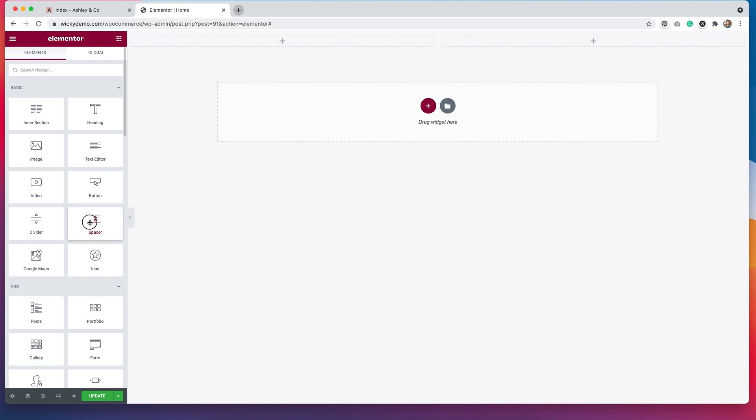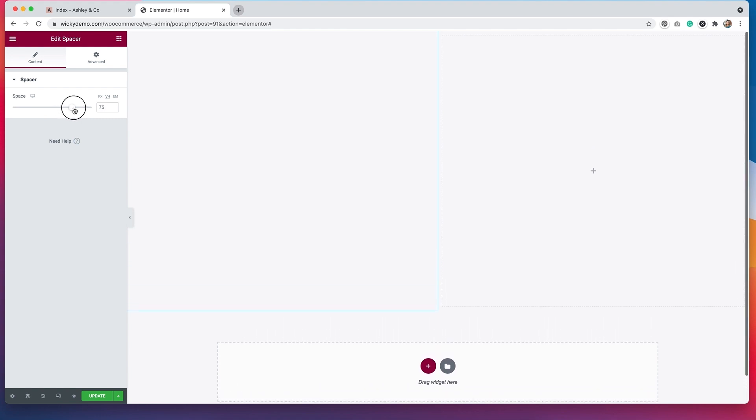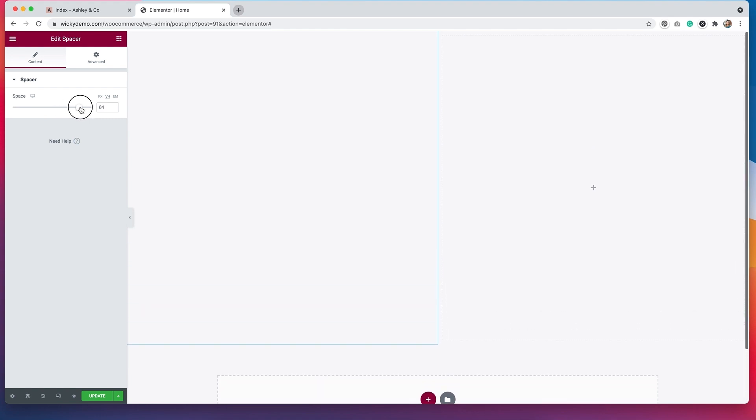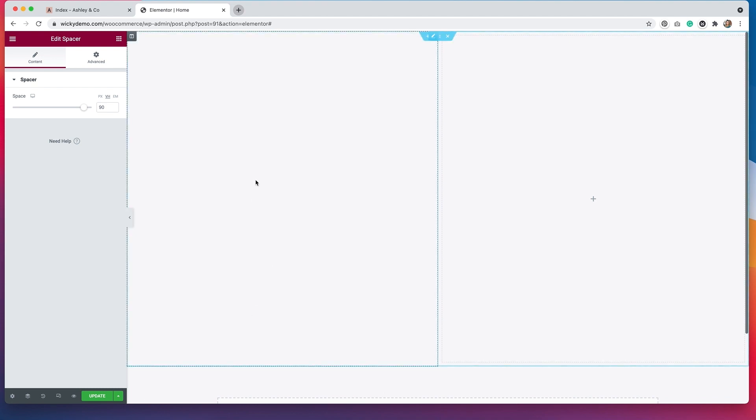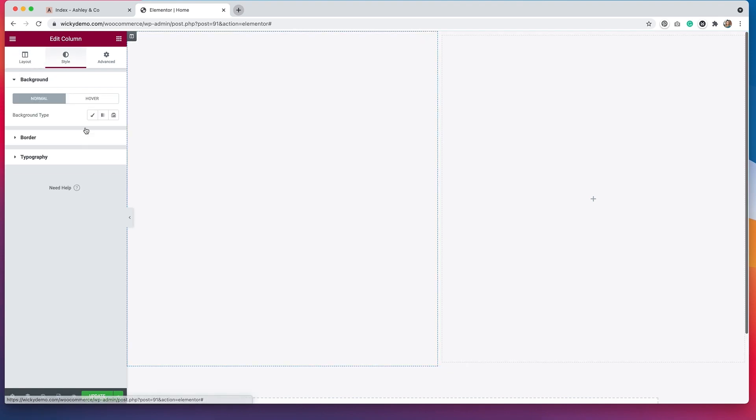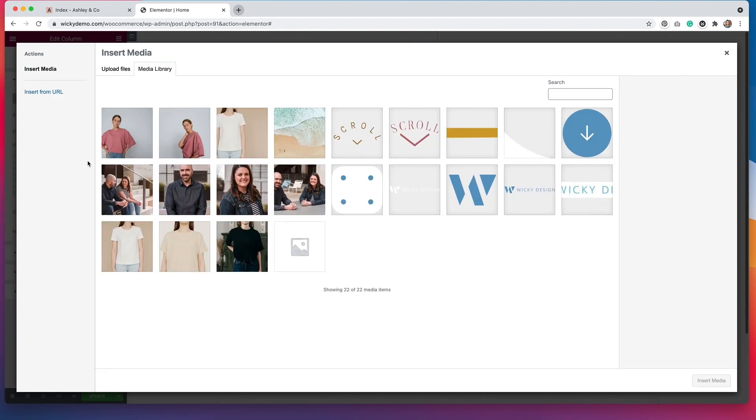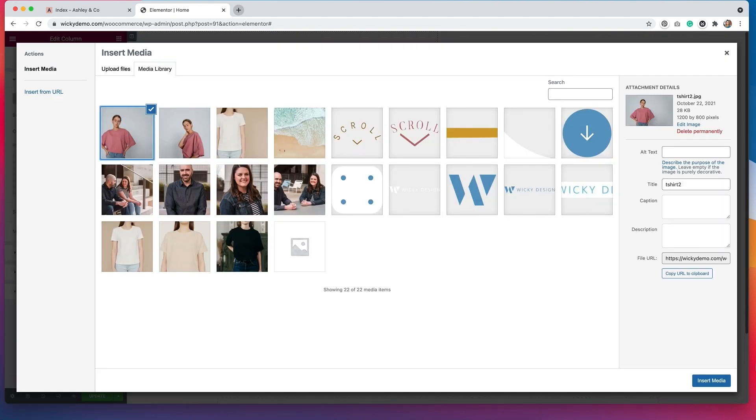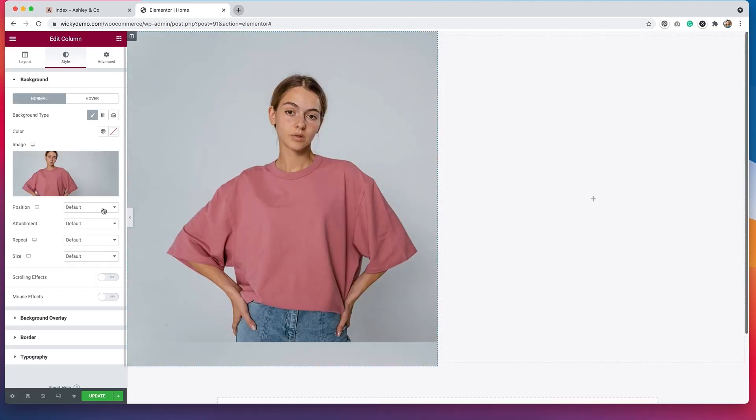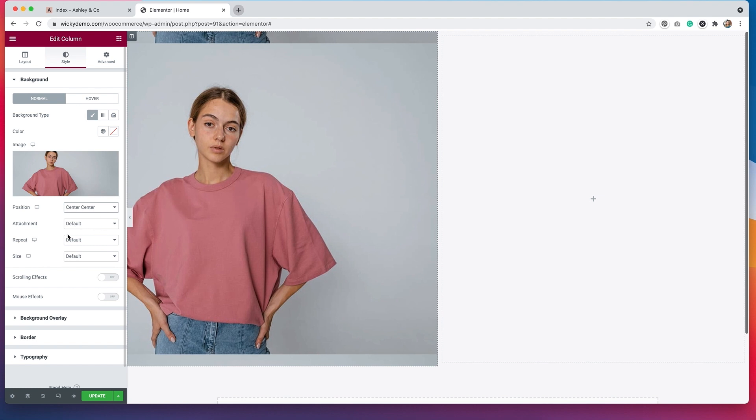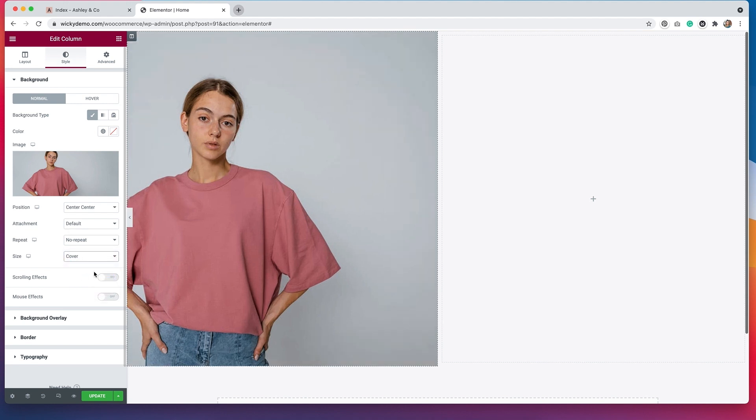I'm going to drag over a spacer. Then I'm going to set the VH to, let's say, 90. Because I do want to accommodate for the heading that's going to go underneath. Now I'm going to click this column, go to style, and then I'm going to upload a background image. Now this is for a desktop. So I'm going to select this image that I've previously uploaded. I'm going to just do some changes to the positioning of it. We'll set it to no repeat and we'll set the size to cover.